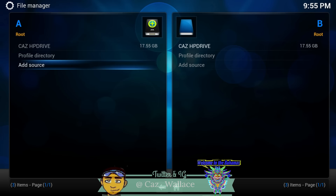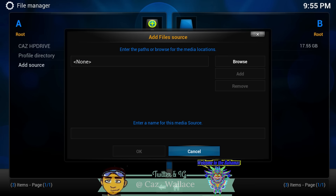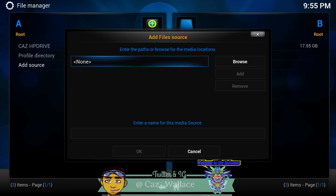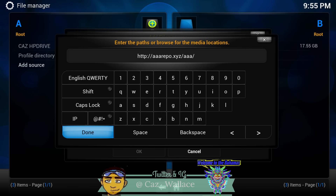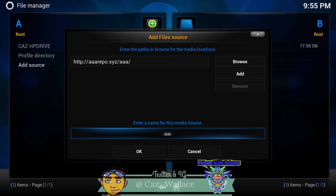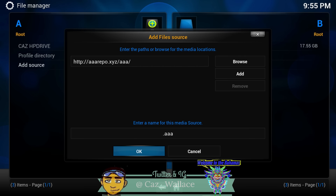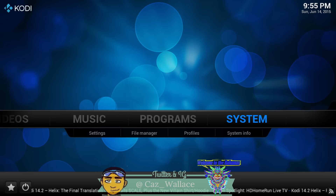What you want to do is go to the file manager. Just like everyone in this video, add this repository if you haven't added it already. It's called HTTP colon forward slash forward slash triple-A repo dot XYZ forward slash triple-A forward slash. Name it dot triple-A. If you have it added already, you don't need to add it again.